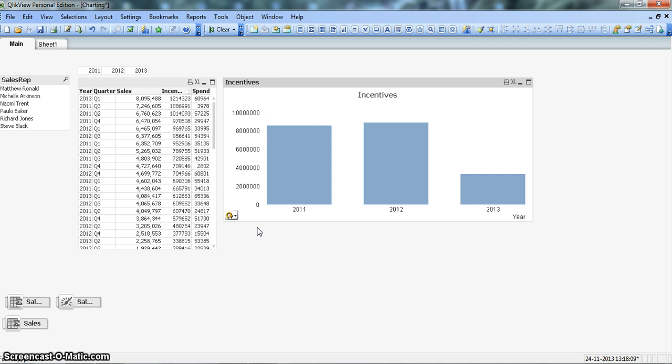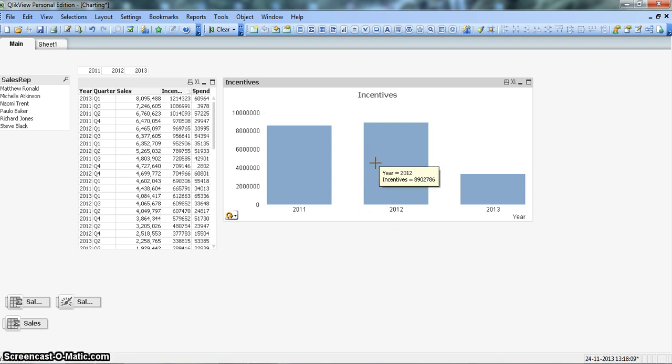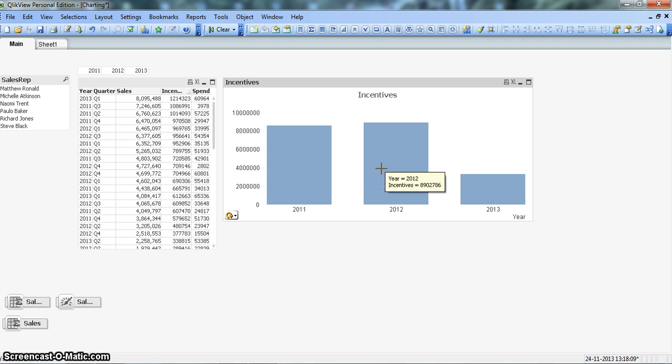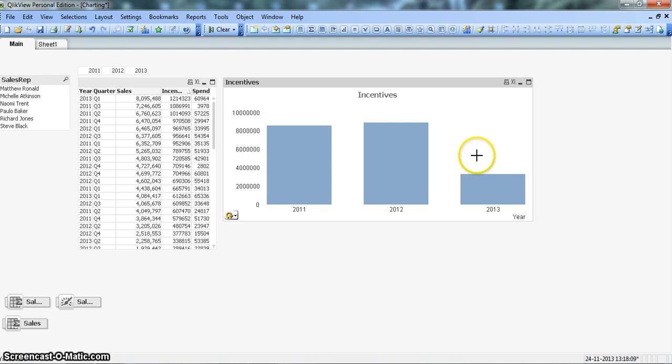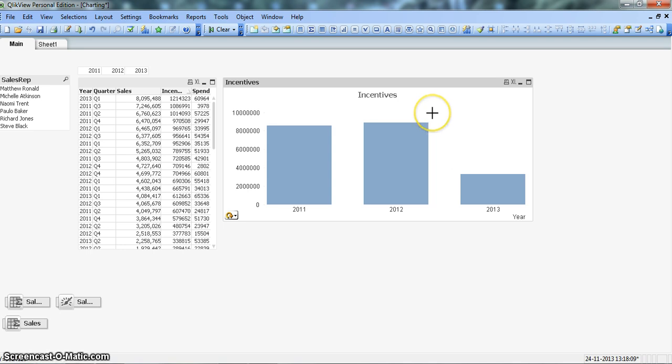Now in a similar fashion, if we have the requirement where we want to show different dimensions in this chart, then we can also create a cyclical group of dimensions for this chart. So how we can create it and how it will look like, let's go ahead and create it.